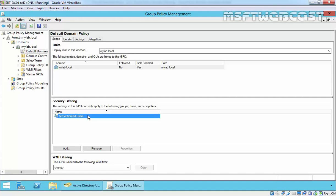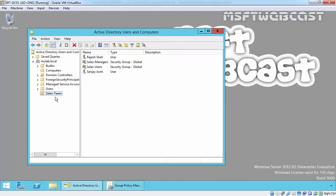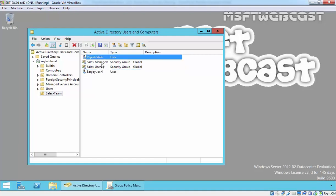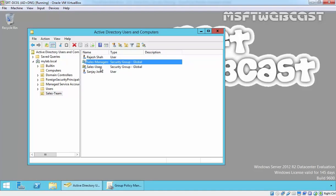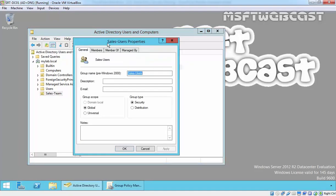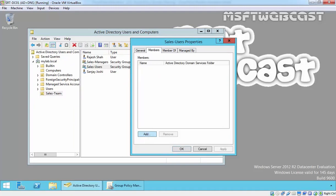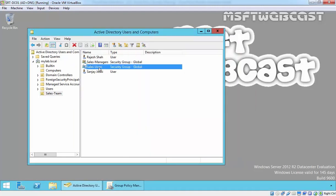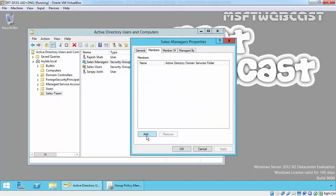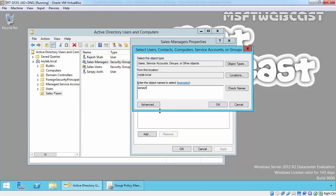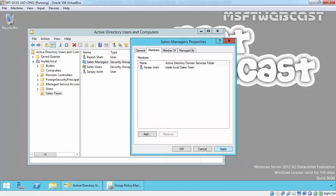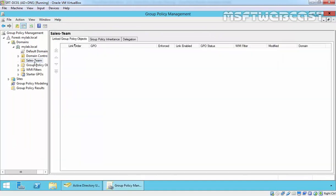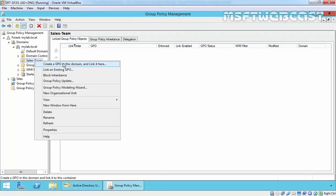Now let's see exactly how security filtering works in a demonstration. Under my domain I have an OU called Sales Team. I've created two users: Sanjay Yossi and Rajasa. I've also created two security groups — Sales Manager and Sales User. I'm adding Rajasa into the Sales Users group, and Sanjay Yossi into the Sales Manager group. Under Group Policy Management we have the Sales Team OU, and now I am going to create a GPO on this domain and link it to the Sales Team OU.